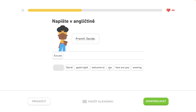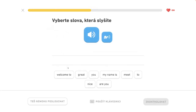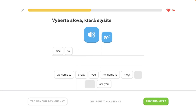Excuse me, David. Nice to meet you. Nice to meet you.